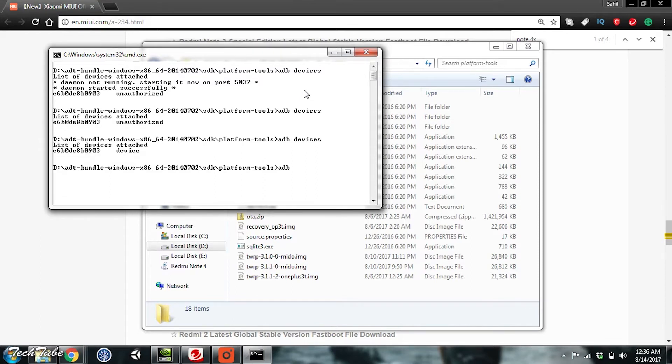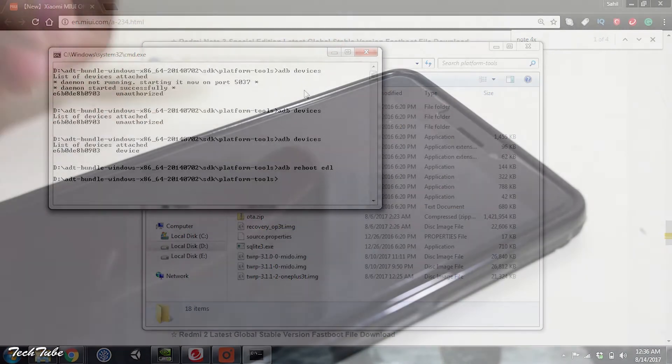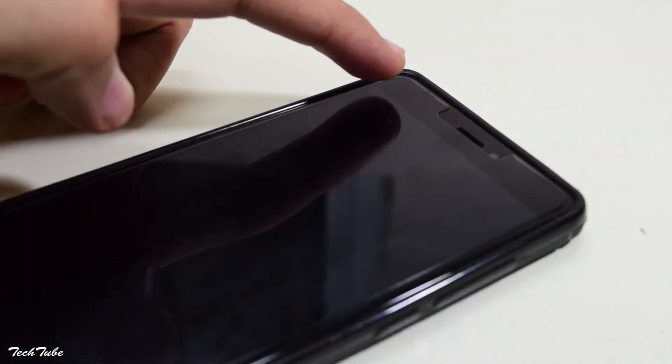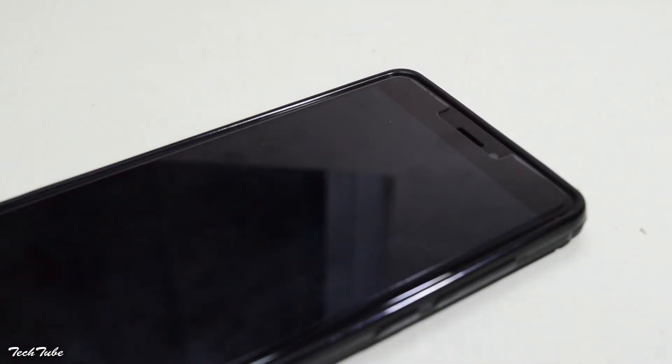Now type ADB Reboot EDL. This will boot the phone into EDL mode. You'll see a red light blinking on the notification LED. This means that you've booted into the EDL mode properly.